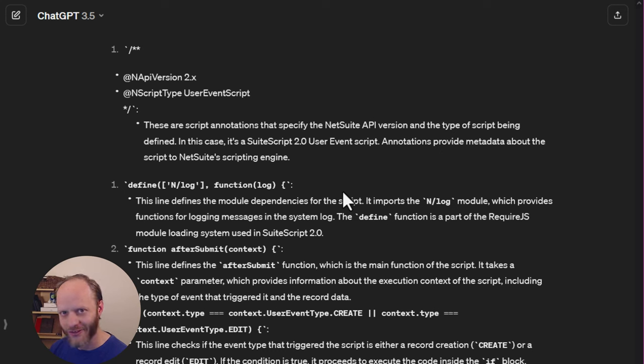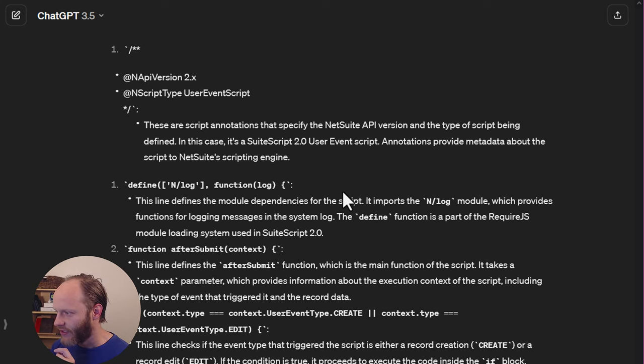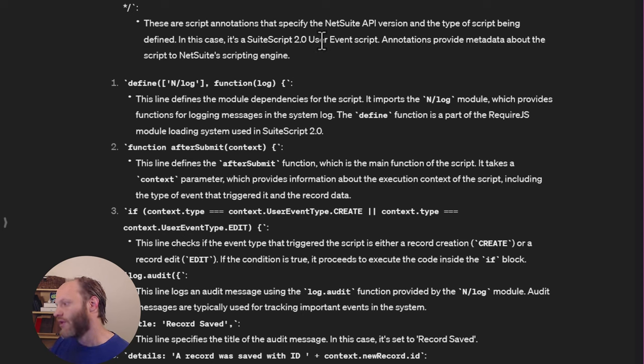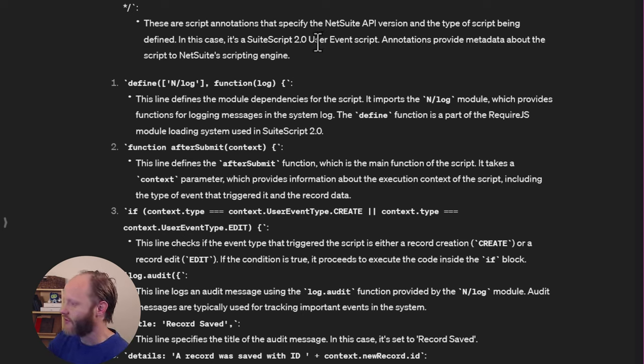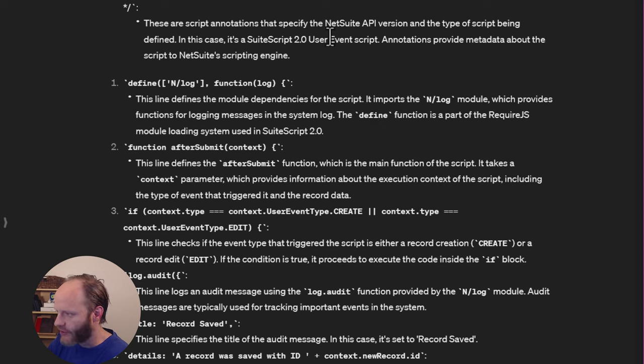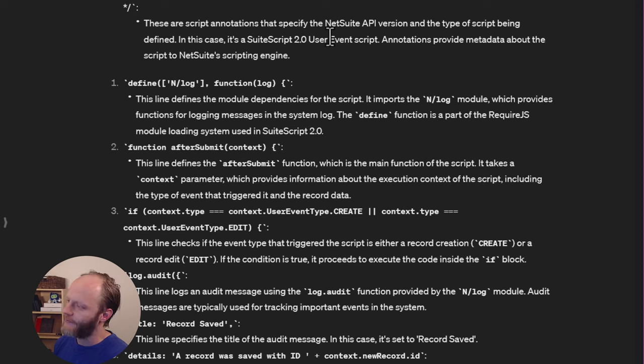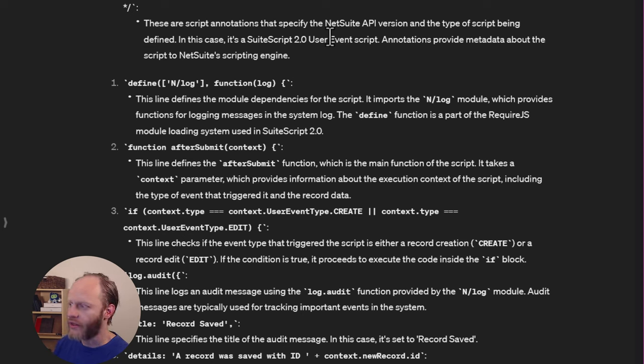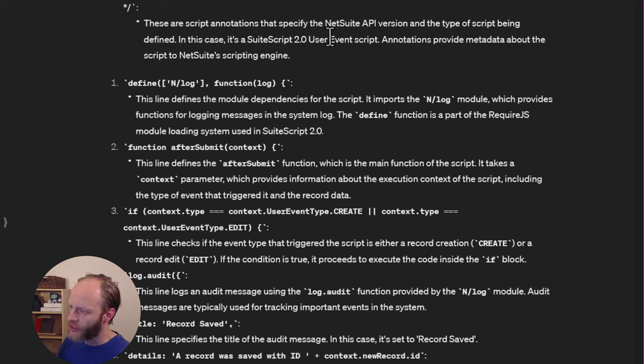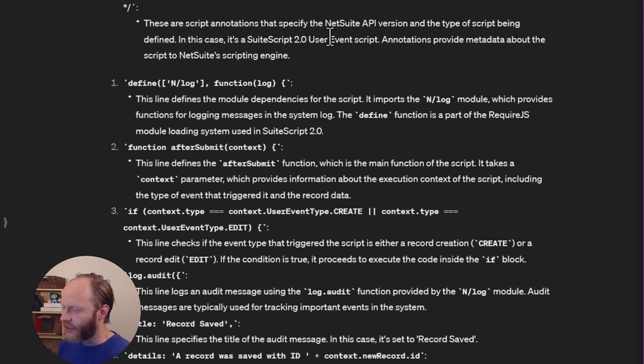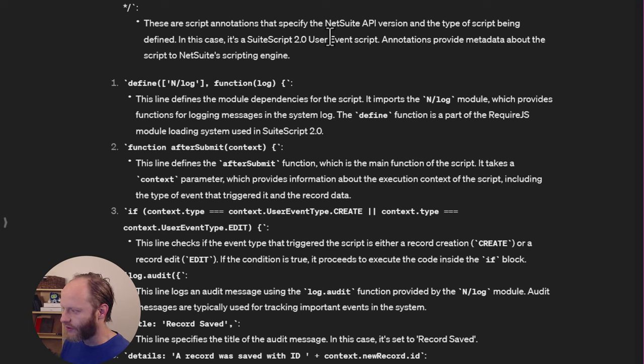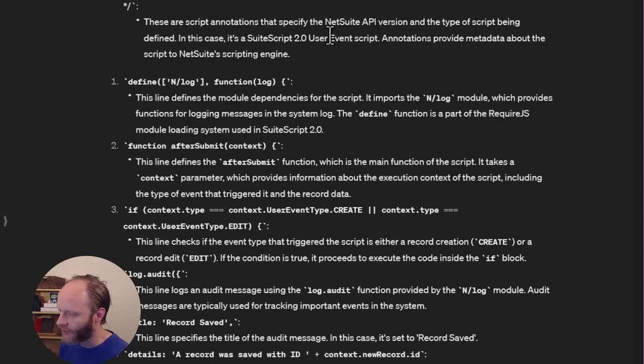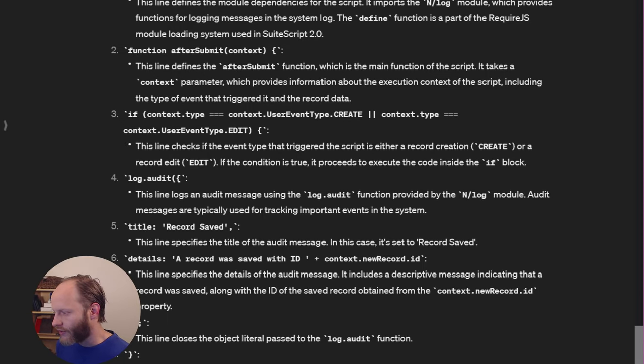So in general, I would never use 2.x. You always want to be very specific about which version you're running, especially if you are making a SuiteApp and distributing this code to multiple accounts that might have very different settings and configurations. So avoid 2.x for sure. And this is a little bit misleading to tell you that it is specifically a SuiteScript 2.0 script. That's not quite true. It's not quite false either. Again, that adds to the challenge. All right. Next the define statement. This line defines a module dependencies for the script. It does. It imports the n slash log module, which provides functions for logging messages. Yep. All true. Define function is part of the require JS module loading system used in SuiteScript 2.0. All correct. That's all accurate. You don't have to import the log module. The log module is always imported. It doesn't hurt anything to explicitly import it like this though. I have no issues with it doing that. Next, we have our function definition of the after submit. The main function of the script, it takes a context parameter, which provides information about the execution context of the script. That's a little bit like using the word to define the word, but it is accurate and we can use a follow-up question to explore the structure of that context object.